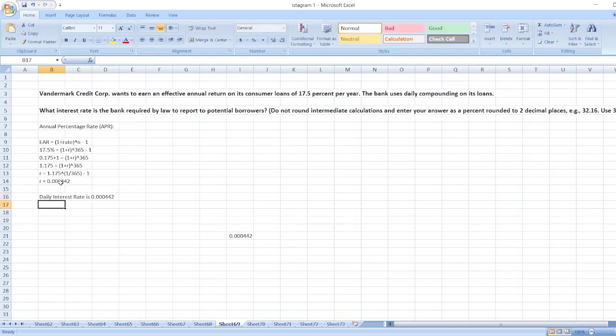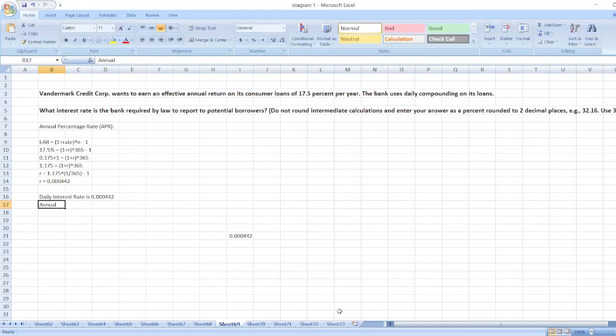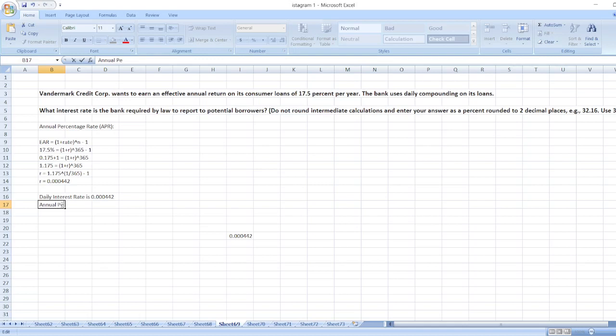So the annual percentage rate is equal to 365 multiplied by 0.00442.